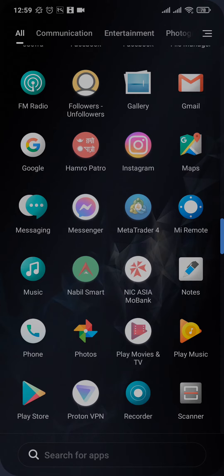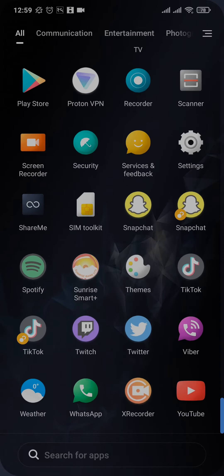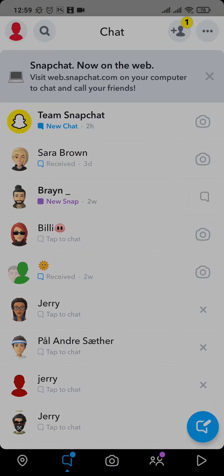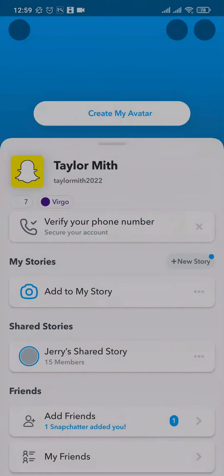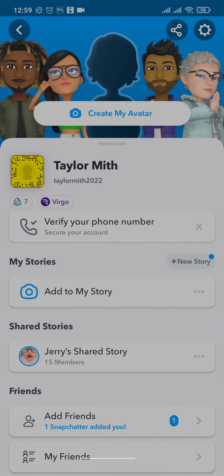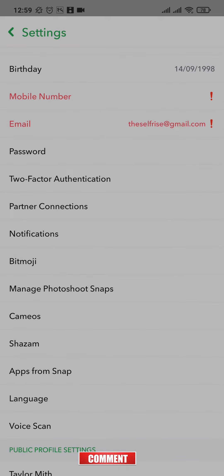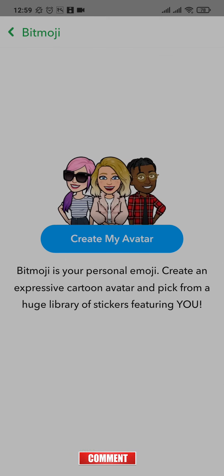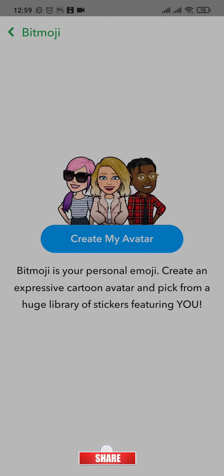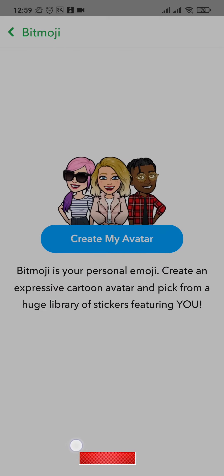If you already have a Bitmoji added on your Snapchat, you need to remove it first. Open up your Snapchat, tap on your Bitmoji on the top left, then tap on the settings icon on the top right, and tap on Bitmoji. At the bottom you'll have an option to unlink your Bitmoji — tap on it.